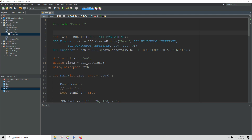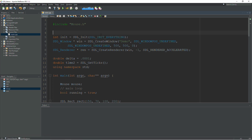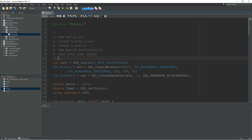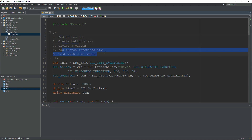In this video we're going to pick up where we left off after we added a mouse. We're going to look at adding buttons to our graphical user interface. We'll cover adding the art, creating a button class, creating a button object, adding functionality to that button, and then testing our buttons out.